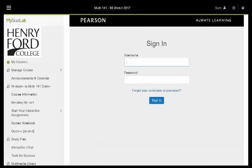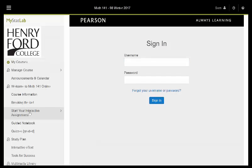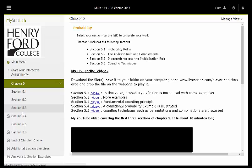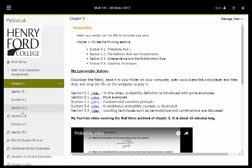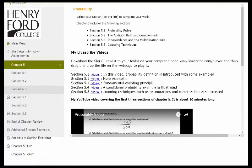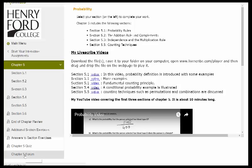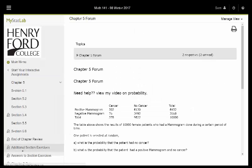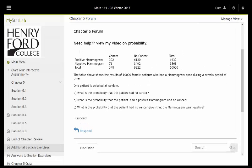Now to post a response in the forum, this is what you do. You click on start your interactive assignment. Let's say we're currently in chapter 5, so you click on chapter 5. And then at the bottom, let me scroll up. Here you go, you can see chapter 5 forum. You just click on it.